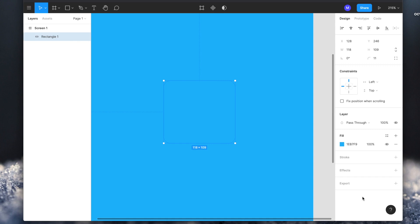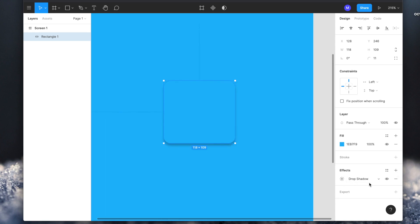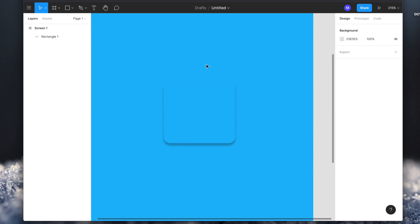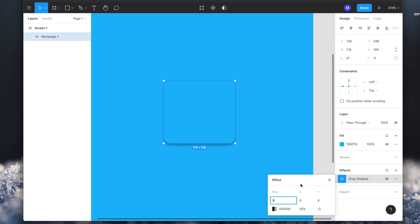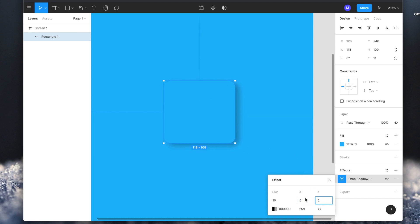We have a rounded rectangle button here and in the design properties window you can see strokes and effects that you can add. For creating a neomorphic effect we need a shadow. We're going to click the plus icon next to effects and it automatically adds a drop shadow. Now it's more visible against the background even with the same color. We click on the drop shadow icon to see options. I'll set the blur value to 10, X to 6, and Y to 6, then maybe reduce the blur a bit. So I'm getting a softer shadow edge.